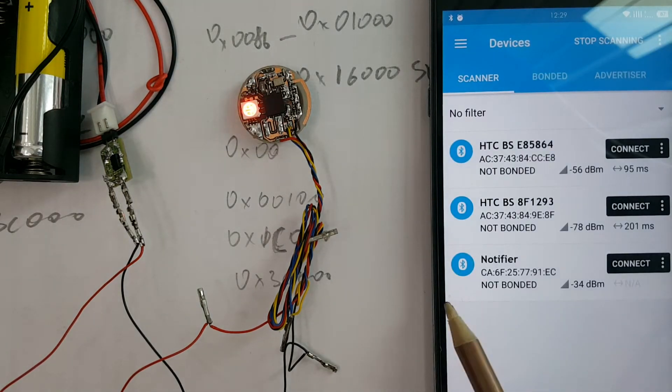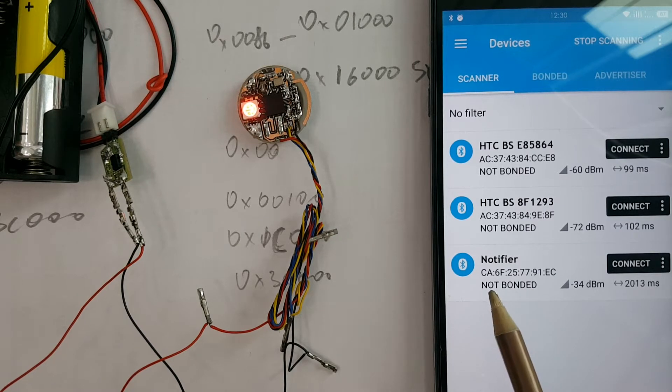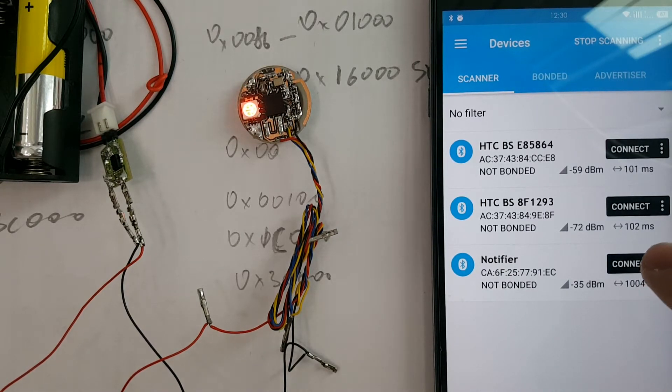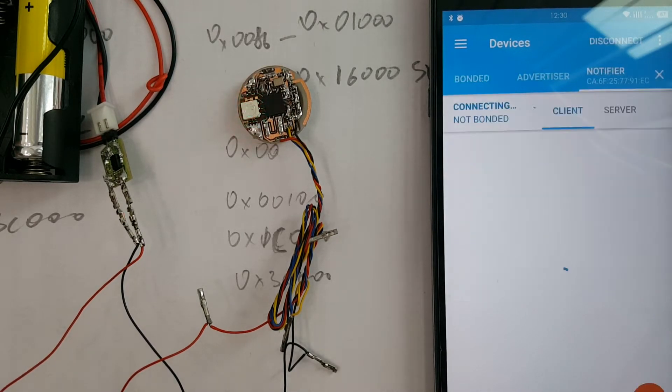In the list we can see our notifier. Press the Connect button.